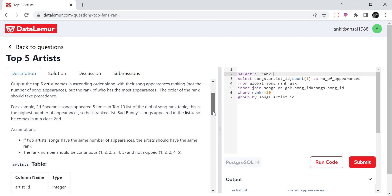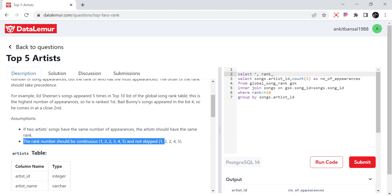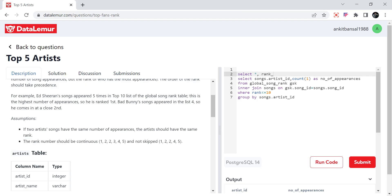One more condition: if two artists' songs have the same number of appearances, they should have the same rank, and the rank numbers should be continuous — like 1, 2, 2, 3, 4, 5 — not skipped. That means we cannot use RANK (which gives 1, 2, 2, 4), we must use DENSE_RANK so we get 1, 2, 2, 3, 4, 5.